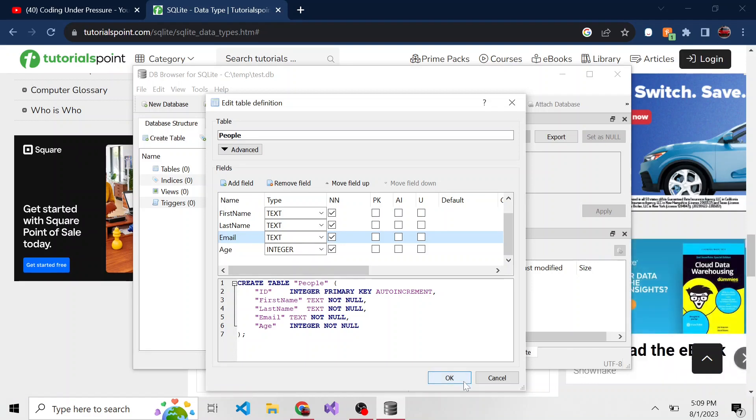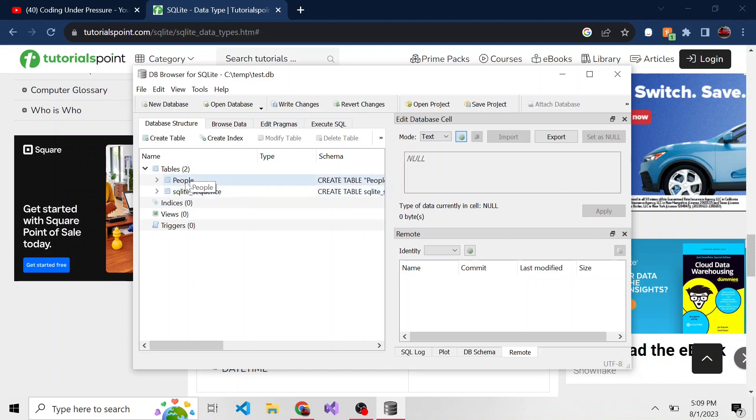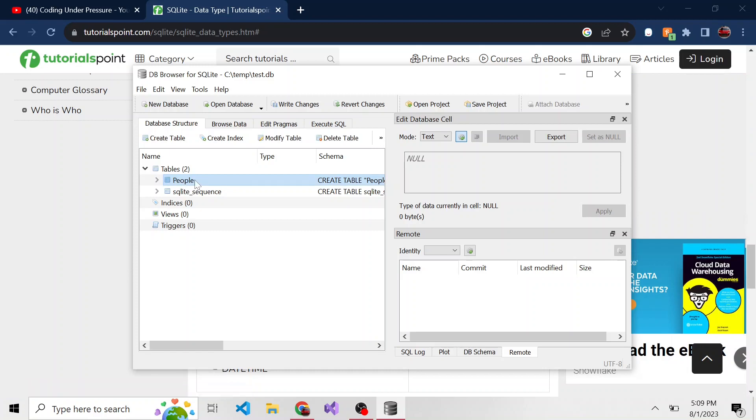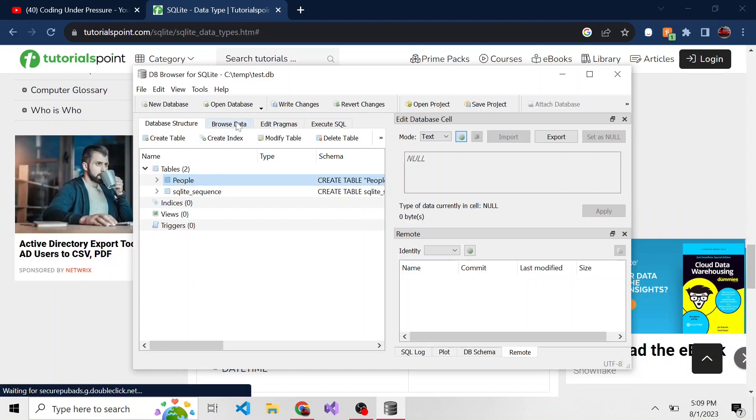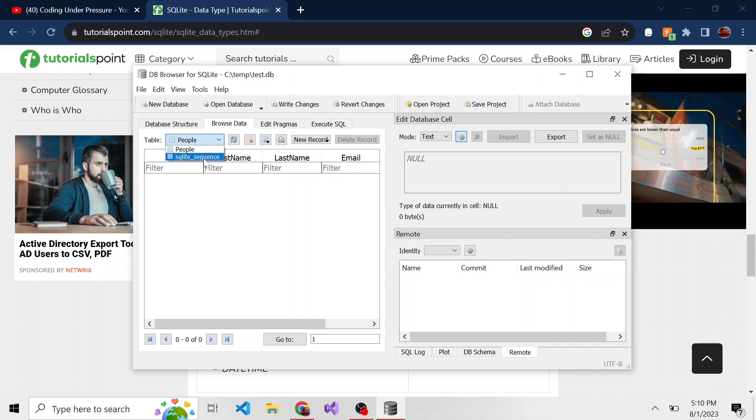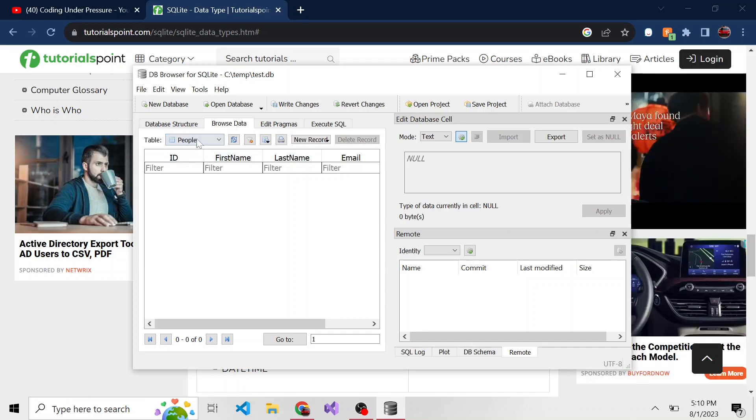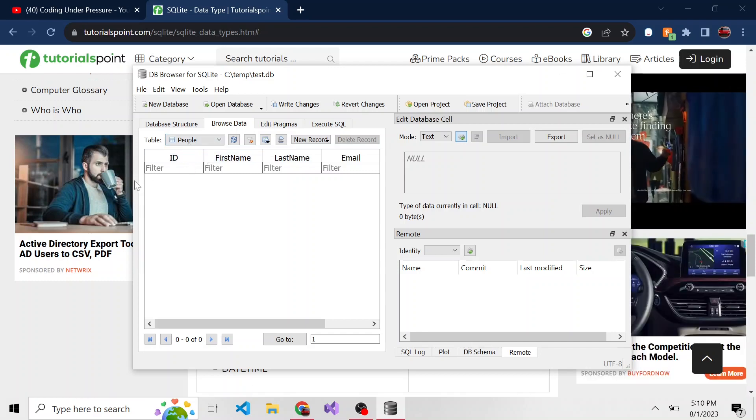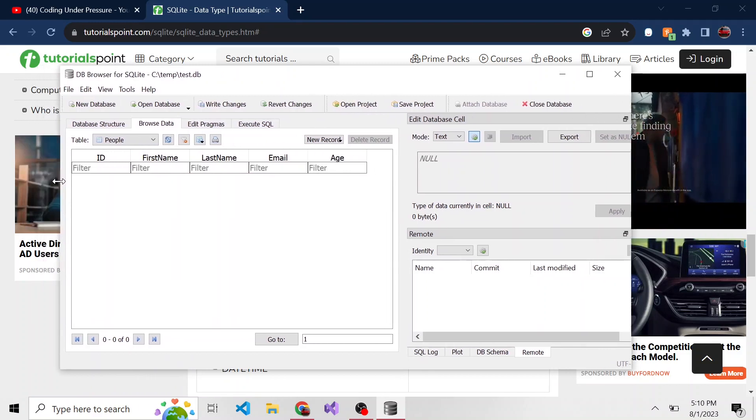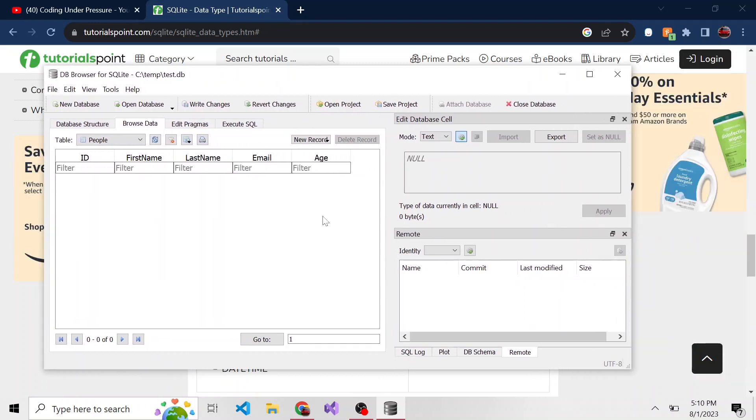So go ahead and hit OK. And now we can see under tables, we have our sequence, which is going to be related to that auto increment primary key for the ID. And then we also have the people table. If I switch to this browse data tab, here's the drop down for the different tables. The one we care about specifically is people. And as you can imagine, there's no records in here.